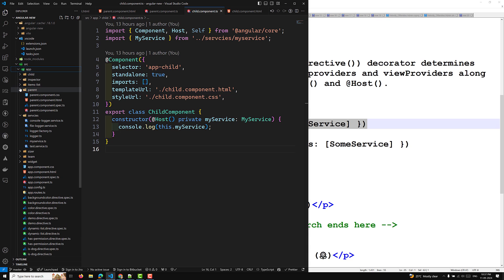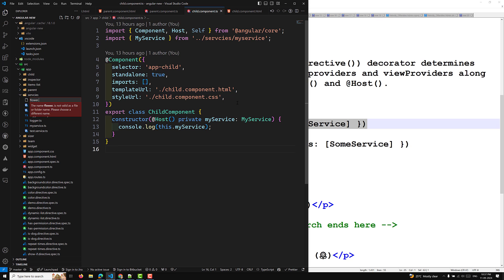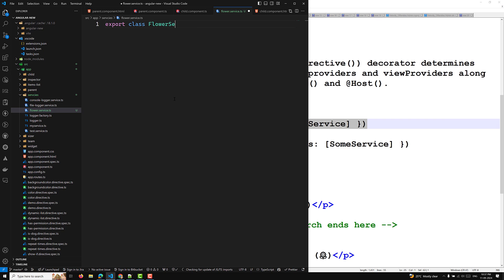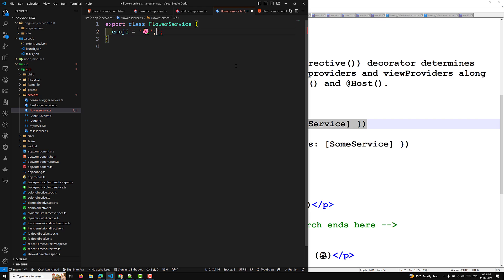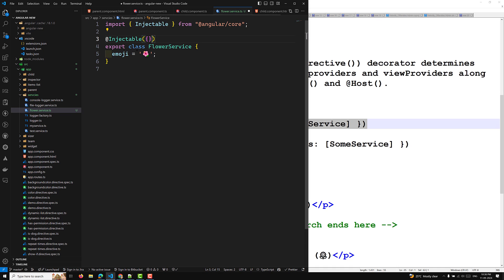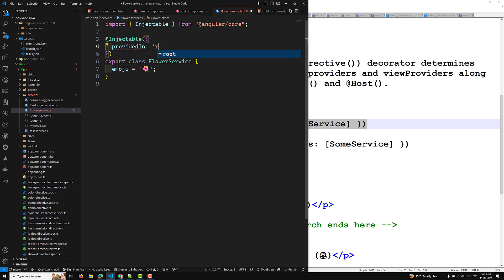I'm creating a new file called flower.service.ts. Inside it I'll export class FlowerService with an emoji property set to the hibiscus (pink flower) — the same example used in the Angular documentation. I'll add @Injectable with providedIn: 'root', meaning it is provided at the application config root level.